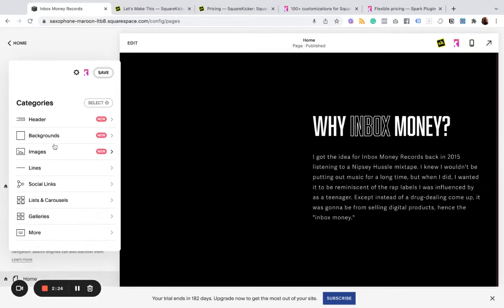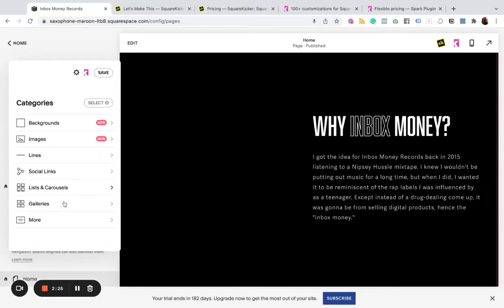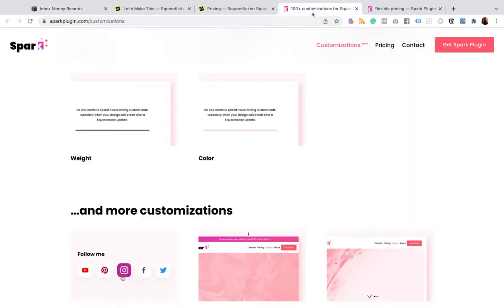And so that's Spark in a nutshell. It really is what it sounds like. You can add Sparks to your site. Different cool little effects.